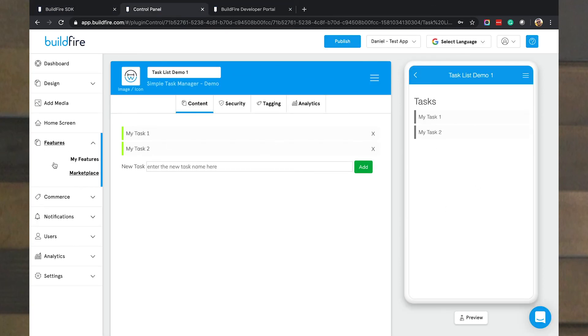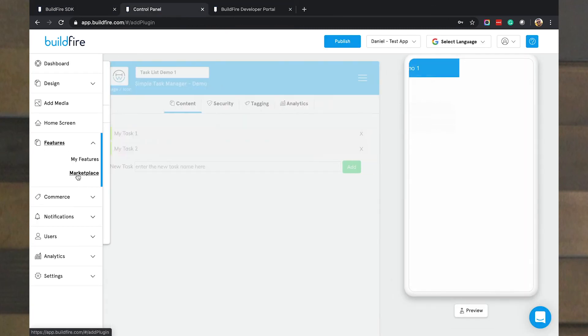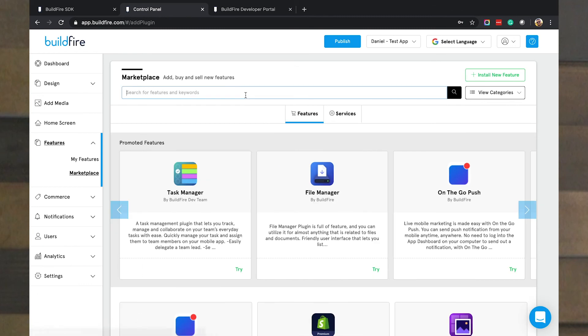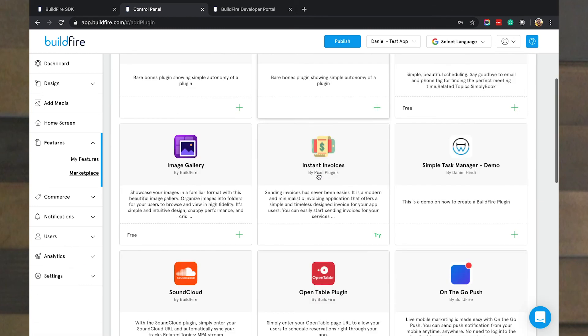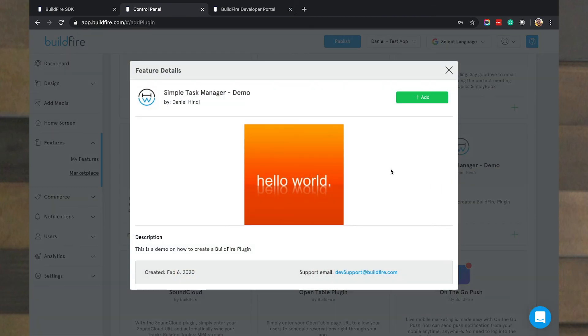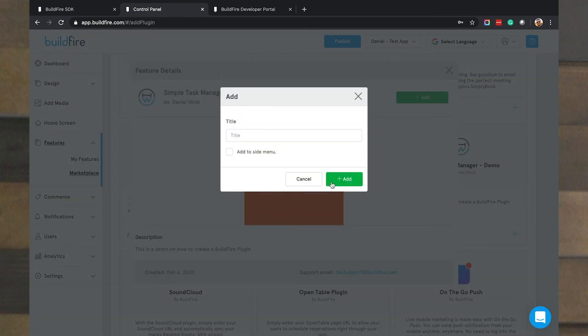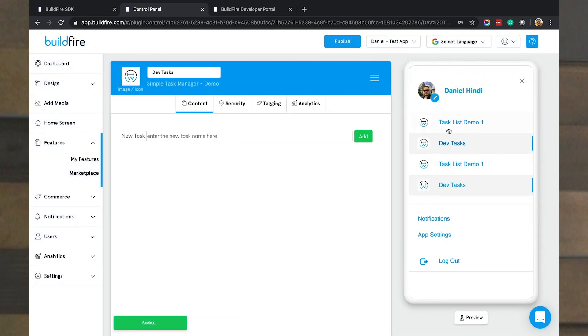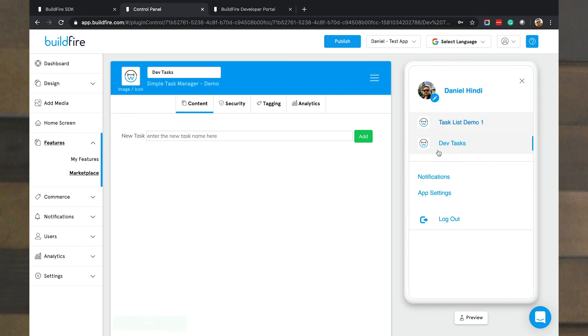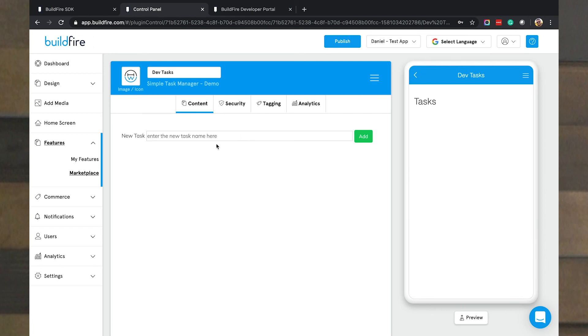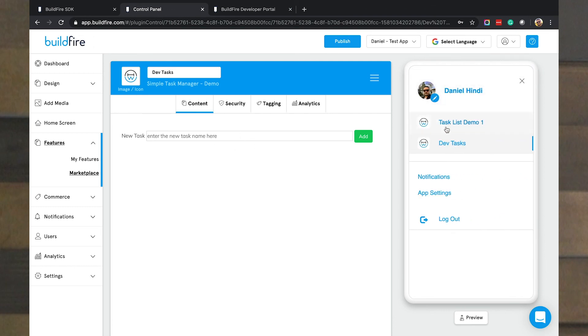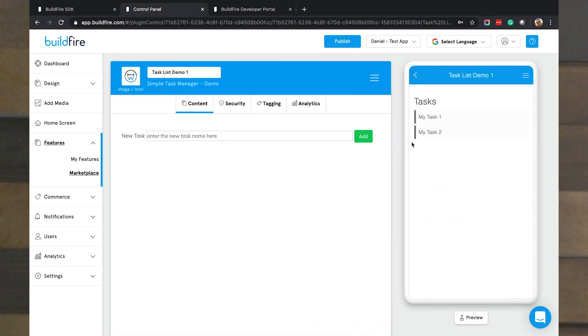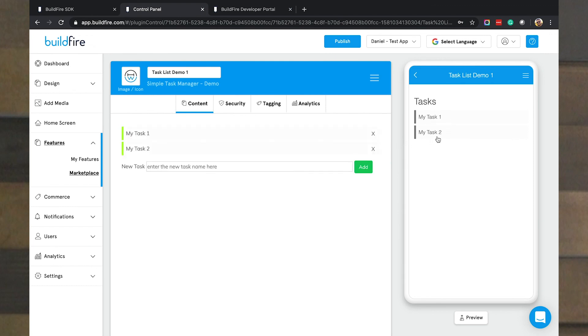I can even go back to my marketplace and find the task manager again. Create another instance of it and say, I want this to be, let's call this development tasks. I'm going to add that to my side menu. So now you can see there's task list demo one and dev tasks. I'm going to go ahead and click on dev tasks. And dev tasks is empty. Let me make sure I didn't lose anything. I can come back here. And you can see my task one is here and my task two is available.